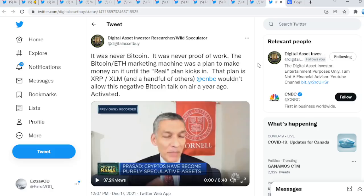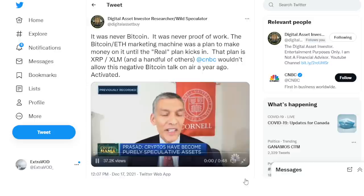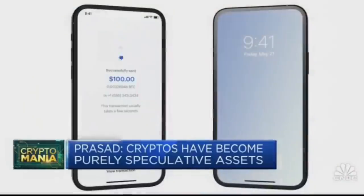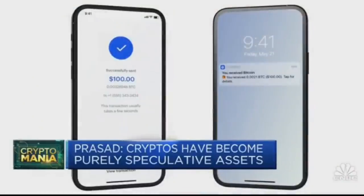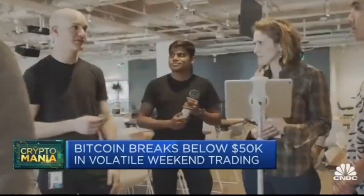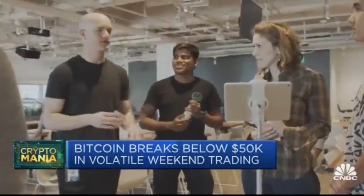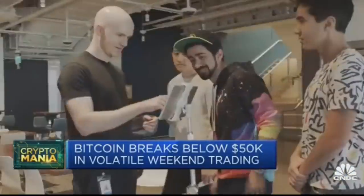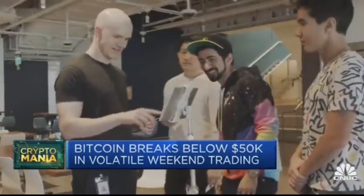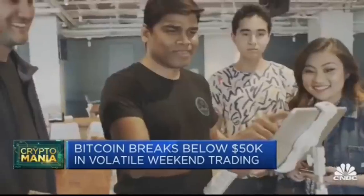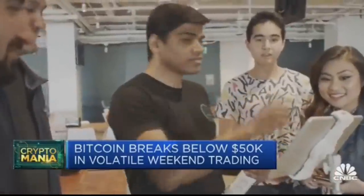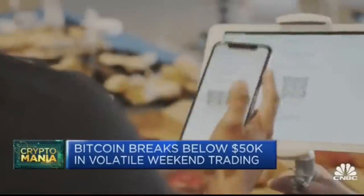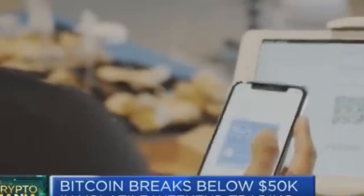Now CNBC wouldn't allow this negative Bitcoin talk on air a year ago. Look at this guys, remember: the real legacy of Bitcoin is not going to be that cryptocurrency itself, but the blockchain technology, which I think is going to be fundamentally transformative in the way that finance is done and in the way we conduct our day-to-day transactions, like buying a house, buying a car.